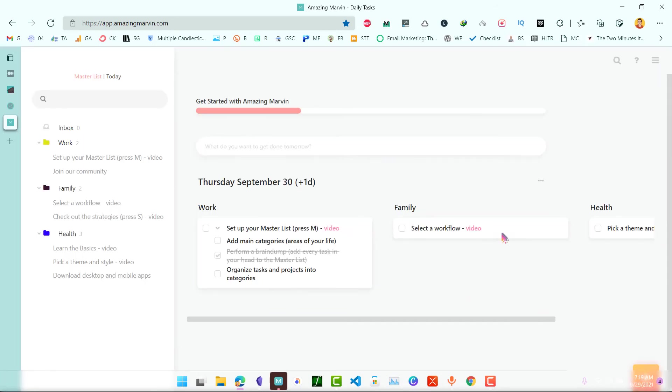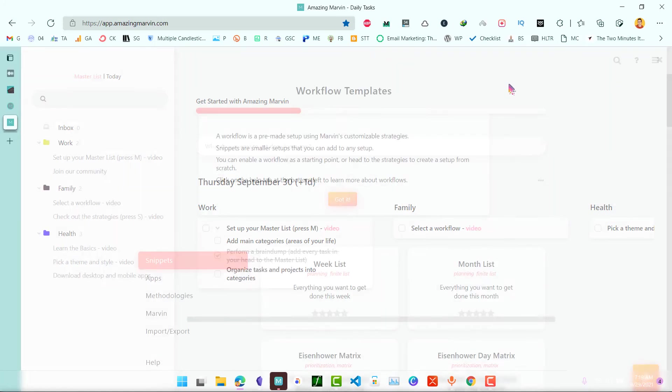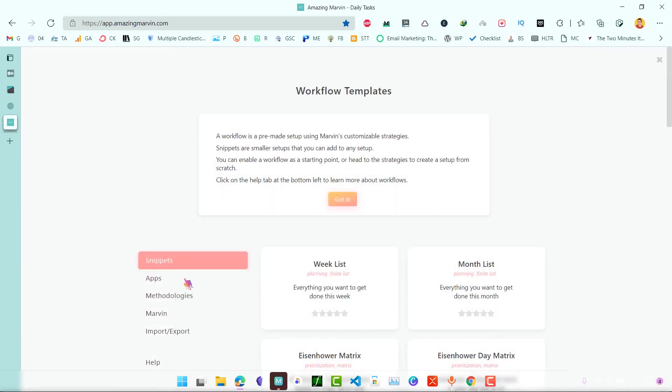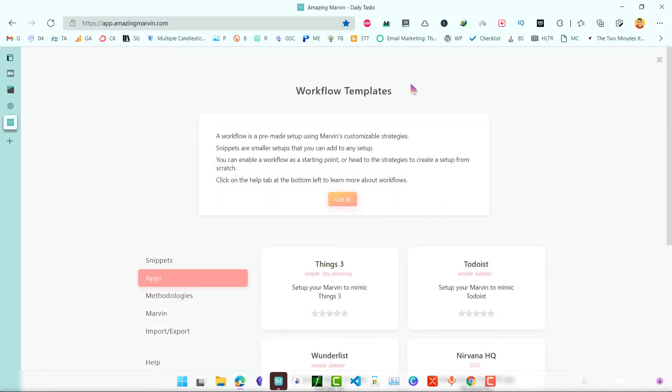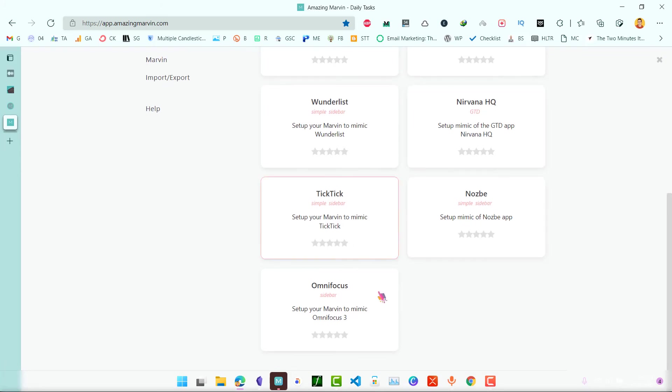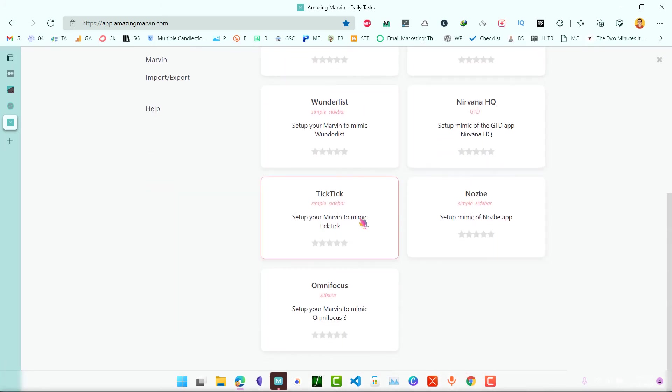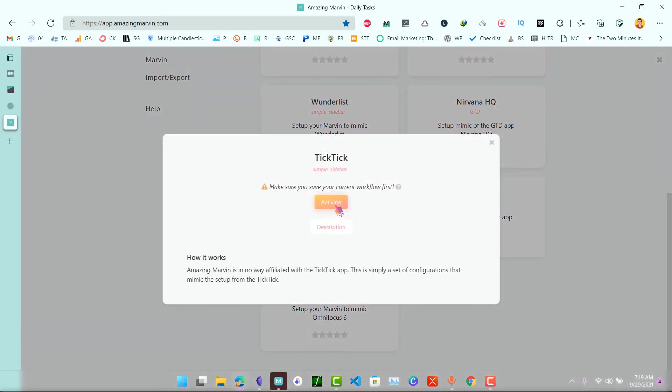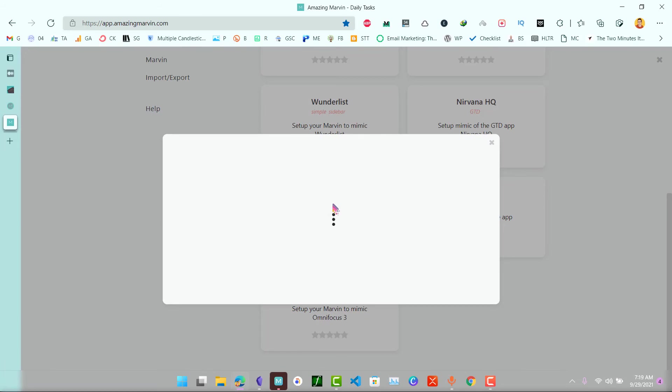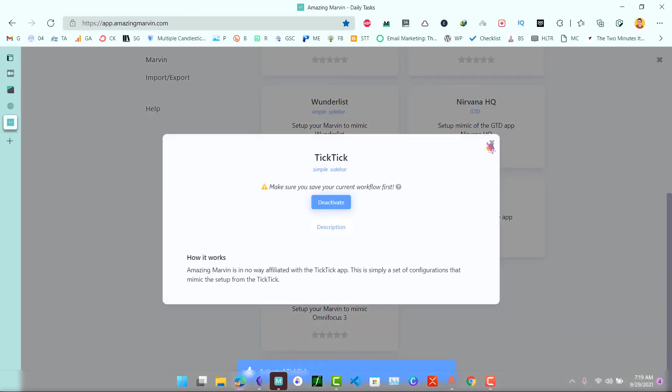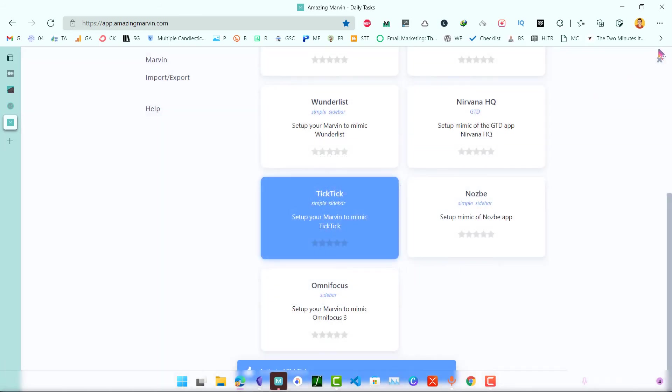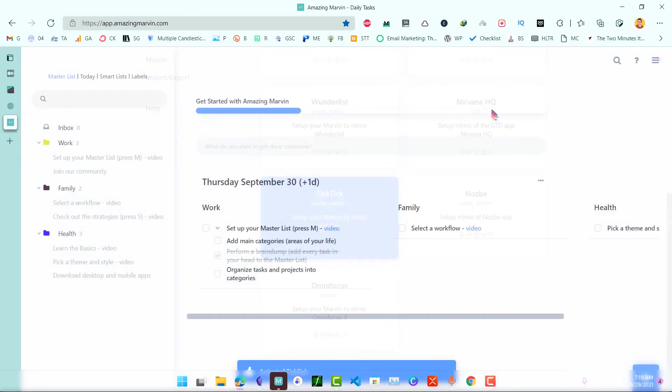If you are a fan of a particular tool, then you can also import the workflow of that tool by going to Apps, Workflow Templates and Apps and these are different tools that you can import from. For example, if I want to import from TickTick, I can click on Activate and now I have activated the workflow of TickTick.